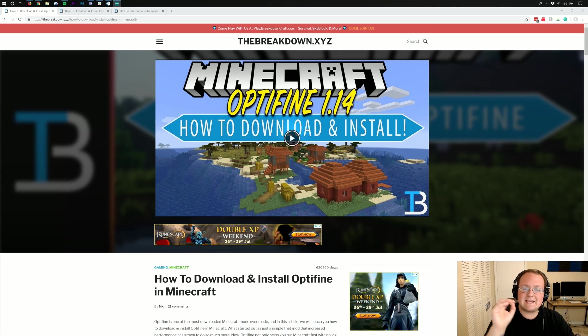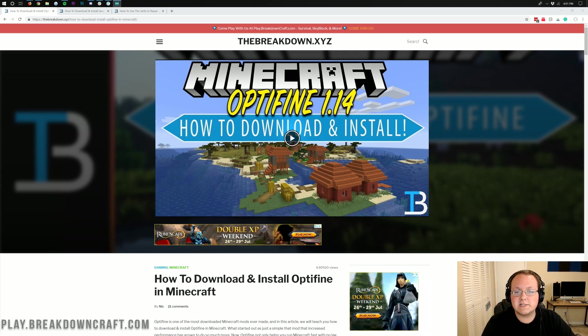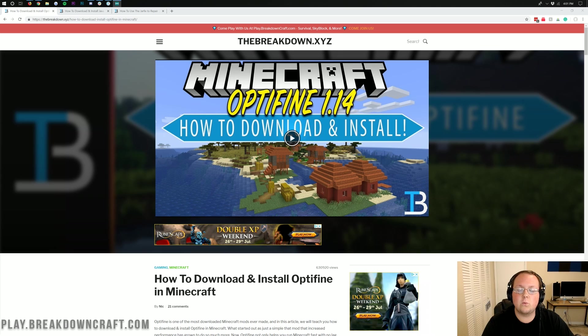Optifine literally came out today, the day I'm recording this video for Minecraft 1.14.4, and we're going to be going over every single step of downloading it, installing it, and getting it set up in Minecraft 1.14.4.